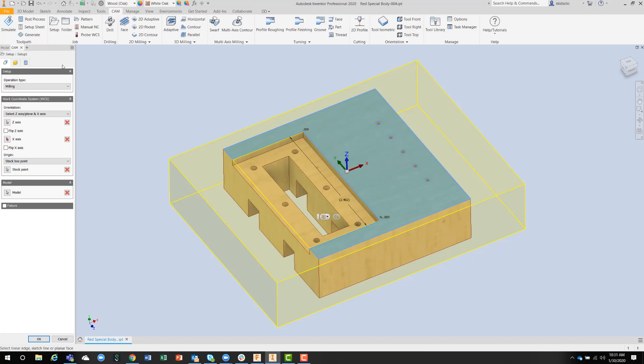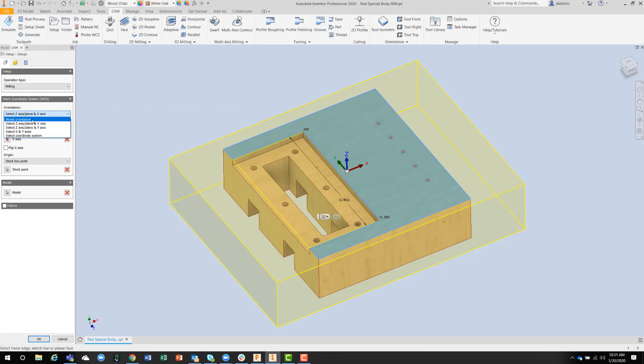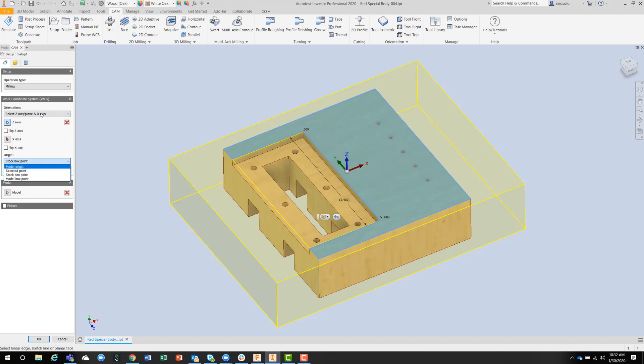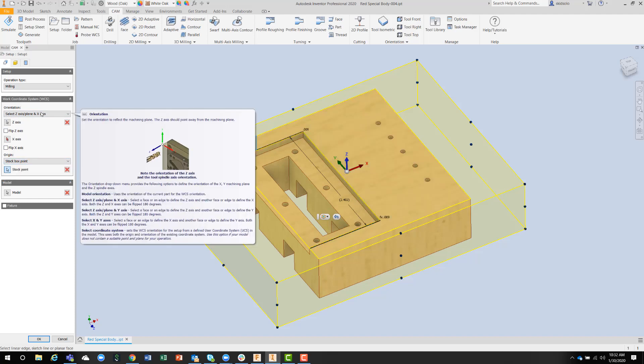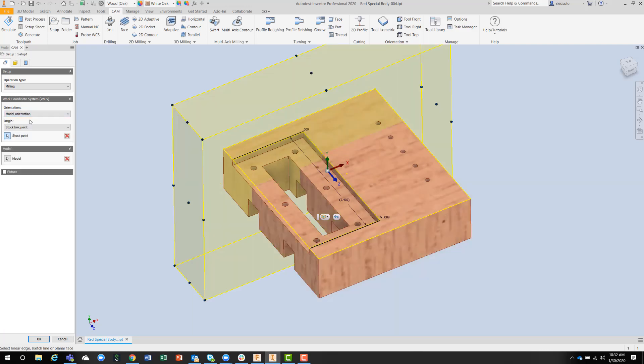and the origin of the part. Model orientation has five different selections, and the origin has four. On the model orientation, we can just tell the system we want to use the orientation from the model when it was designed. In this case, it would be totally wrong to use that because Z is going to the side of this block. We want Z going up.